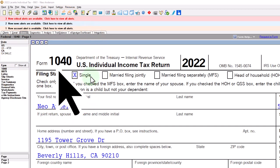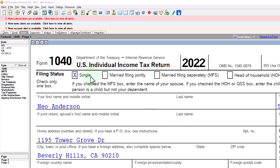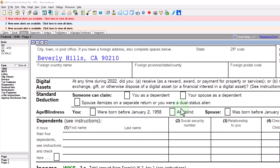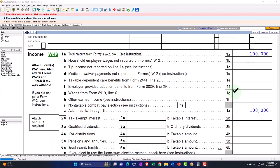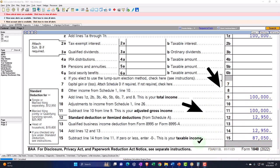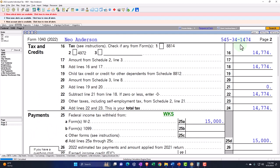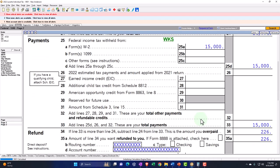You can also get access to the Form 1040 related forms and schedules at the IRS website, irs.gov. Starting point: single filer, Mr. Anderson, 90210, Beverly Hills. W-2 income $100,000, standard deduction $12,950, giving us $87,050 of taxable income. Page 2 calculates the tax at $14,774. $15,000 withheld, bottom line $226.